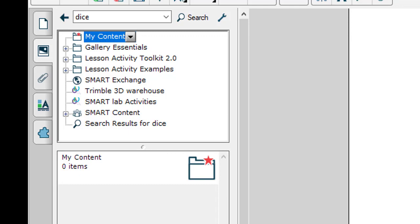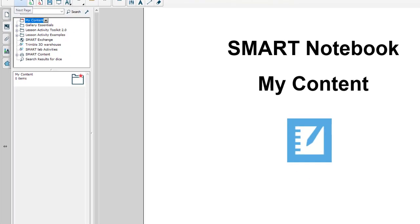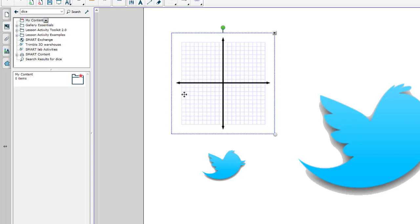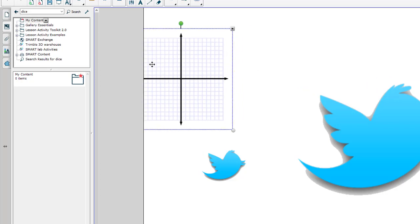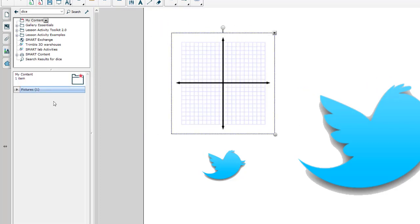To add content to My Content, you simply drag it to that folder. You can add any number of things - pictures, sounds, video clips - it all depends on what you need. In this case I have a picture of a graph. Maybe I use this kind of graphing all the time. I can simply click and drag and drop it in here.